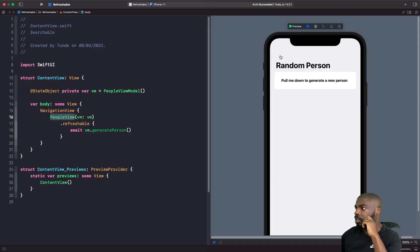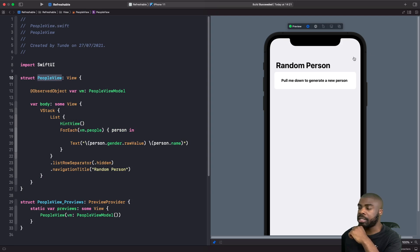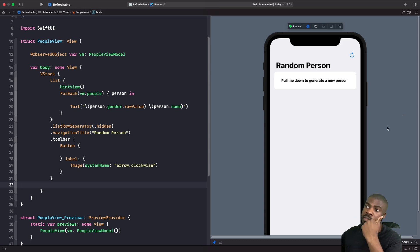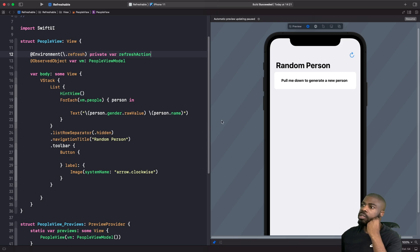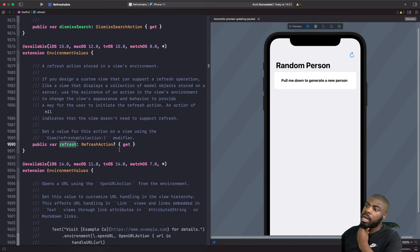We pin the preview so we can view the whole app while editing PeopleView. We add toolbar actions to the navigation bar header — specifically a refresh icon using the arrow.clockwise SF Symbol. Importantly, looking at the documentation, the refresh environment value is actually an optional, which means we can check whether the refreshable modifier has been applied on the parent view.